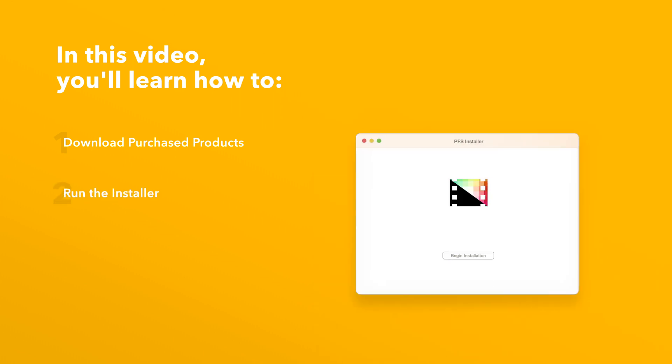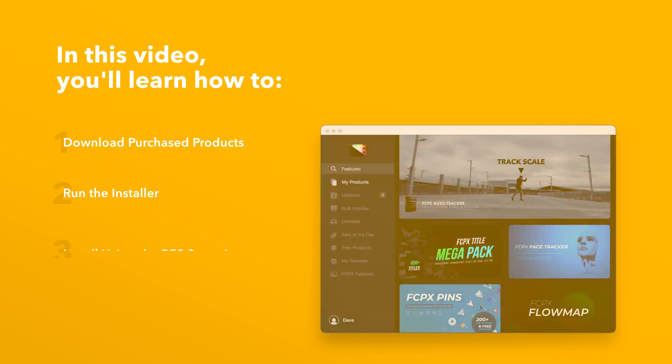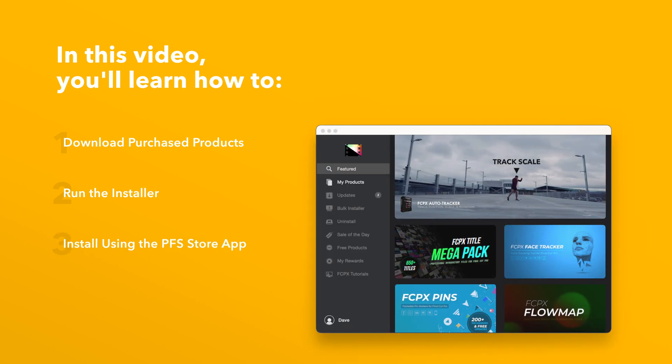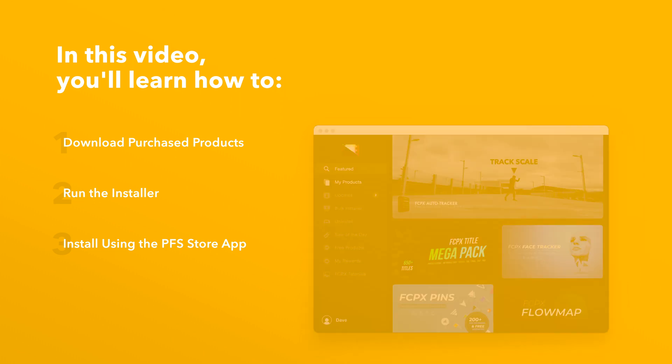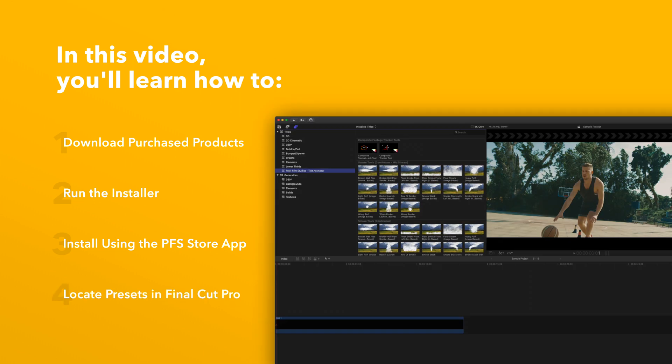We'll also show you how to install products even faster using the Pixel Film Studios Store app. Lastly, we'll show you where to find your installed plugins and presets in Final Cut Pro.